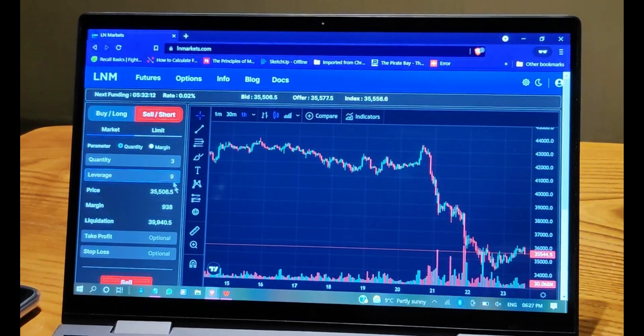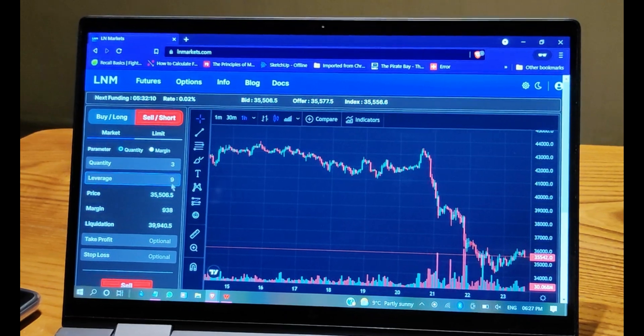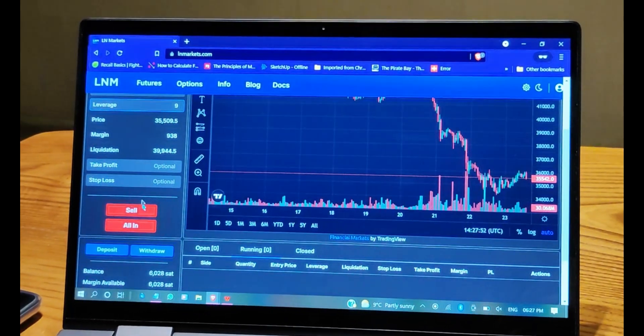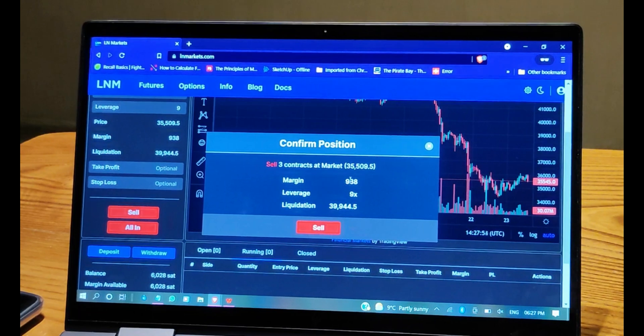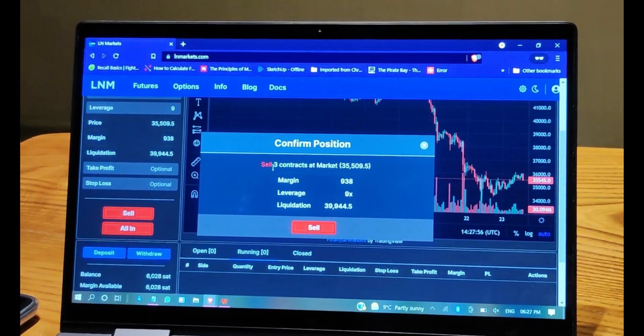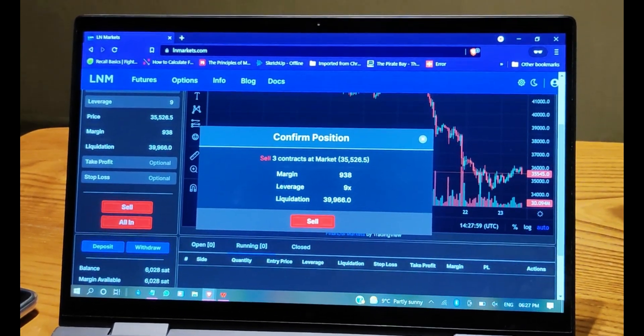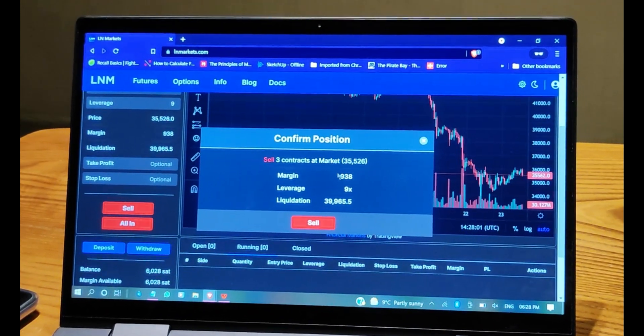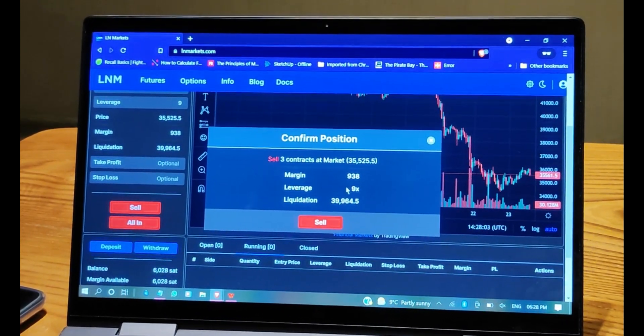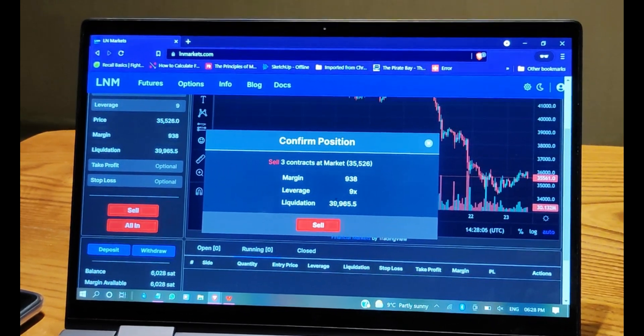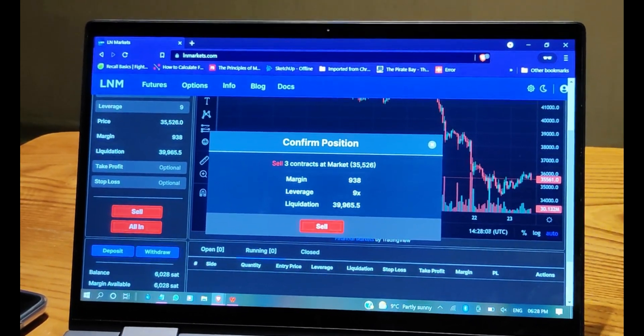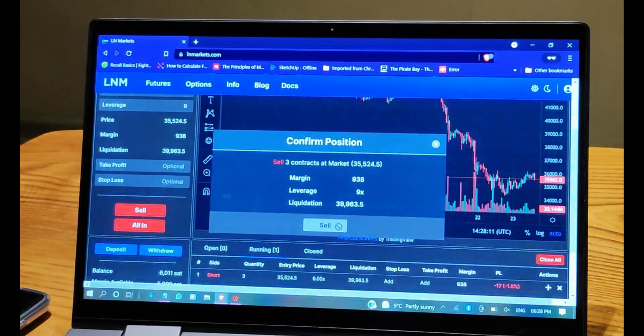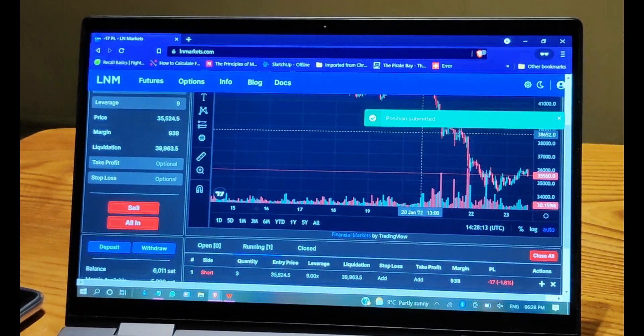Confirm position: sell three contracts at market, margin is this number of sats, 938, leverage 9, and the liquidation would be $39,965. And then we open the position. We sell. Position submitted.